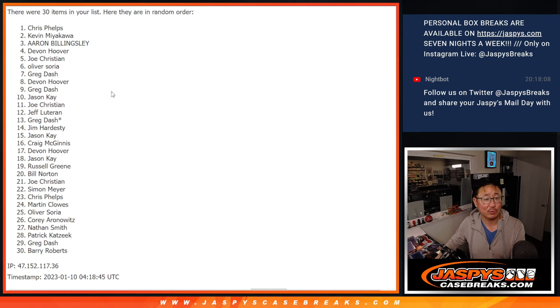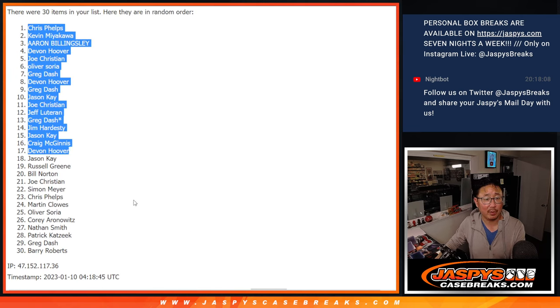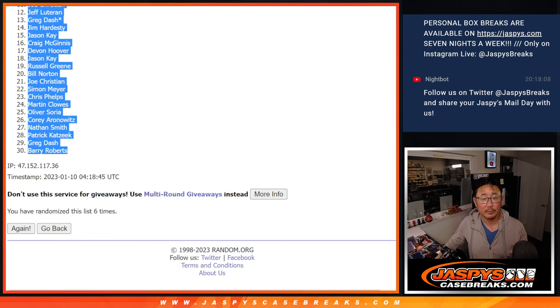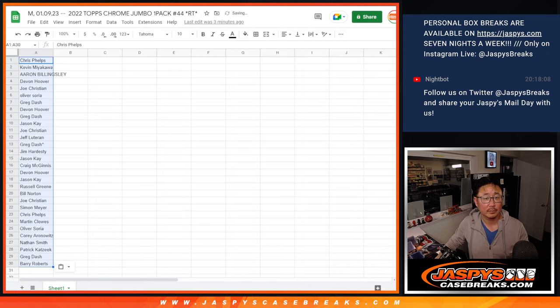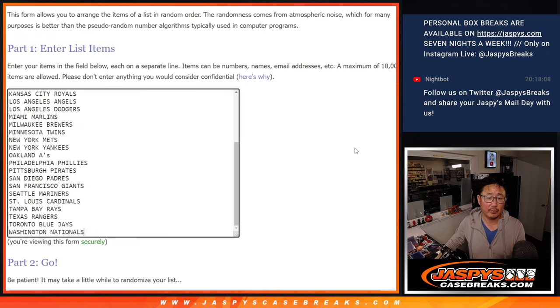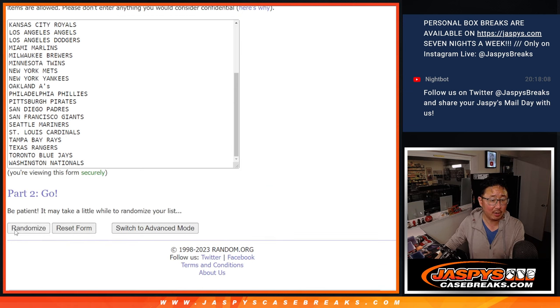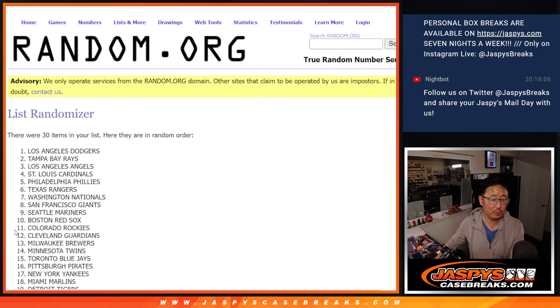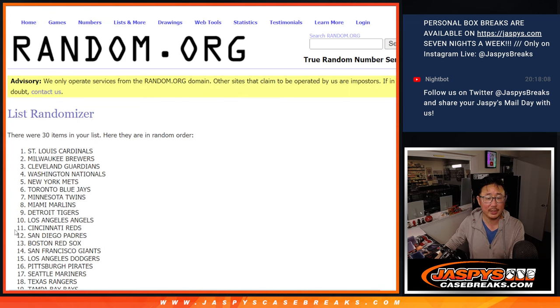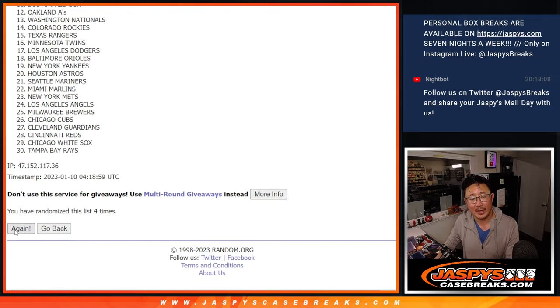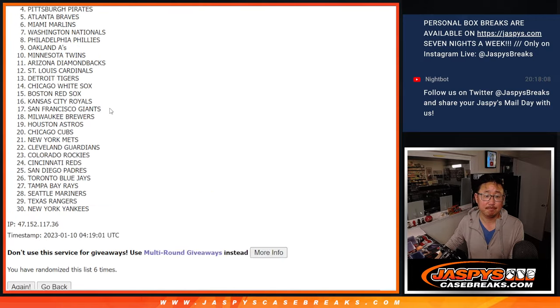A different dice roll for the giveaway part. Three and a three, six the hard way for the teams. Two, three, four, five, and six.